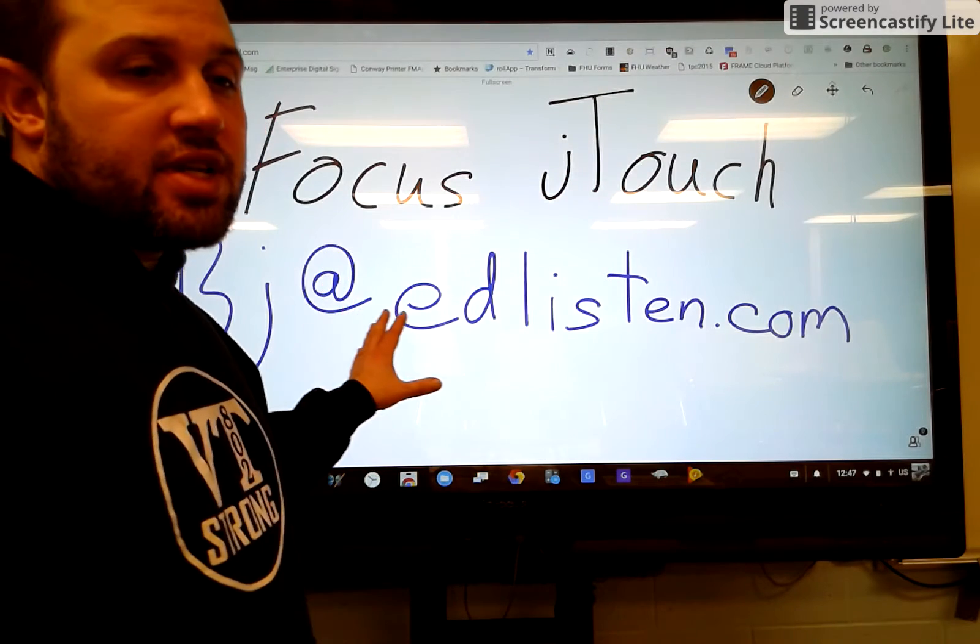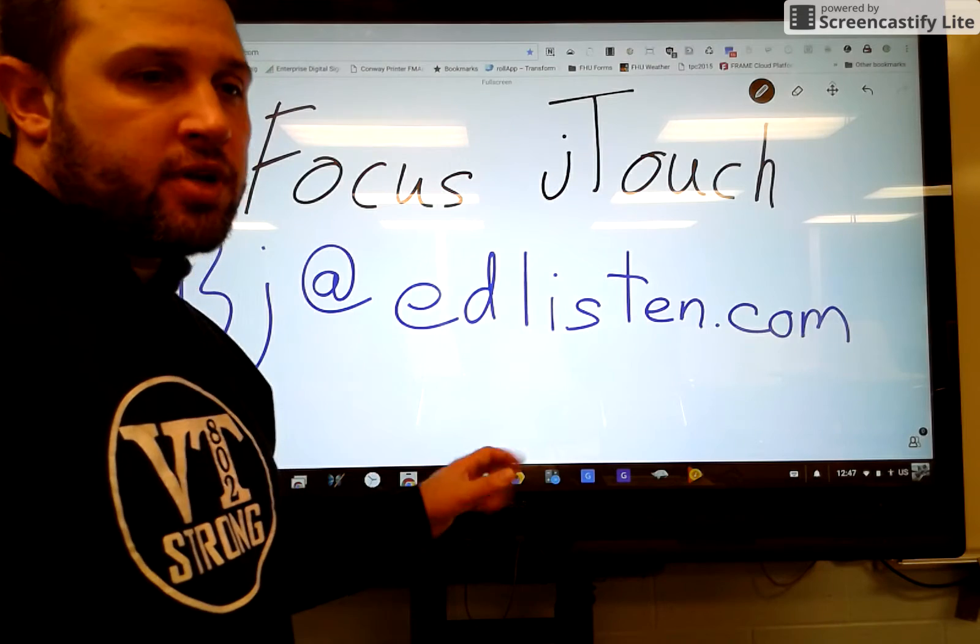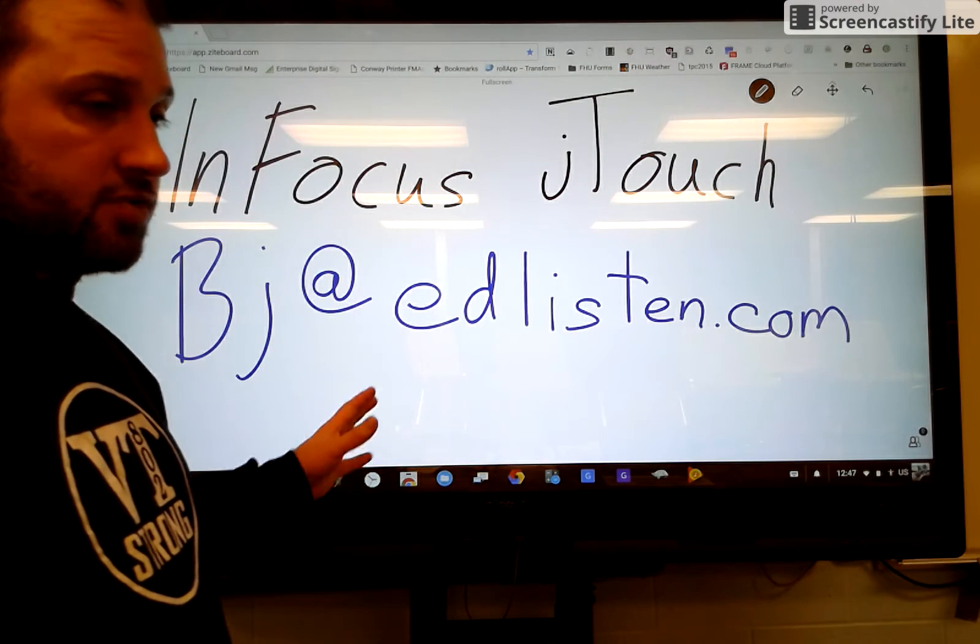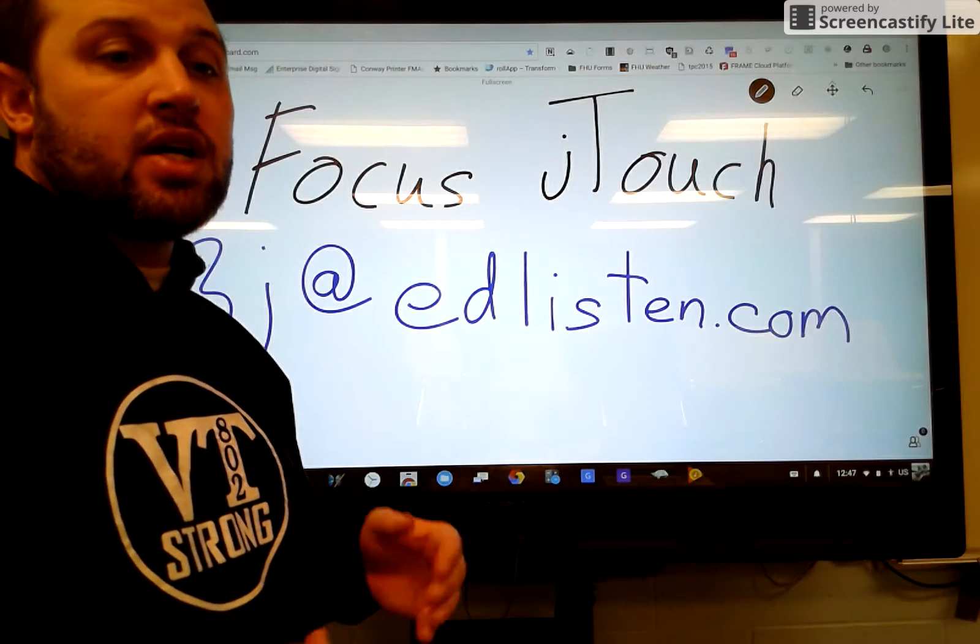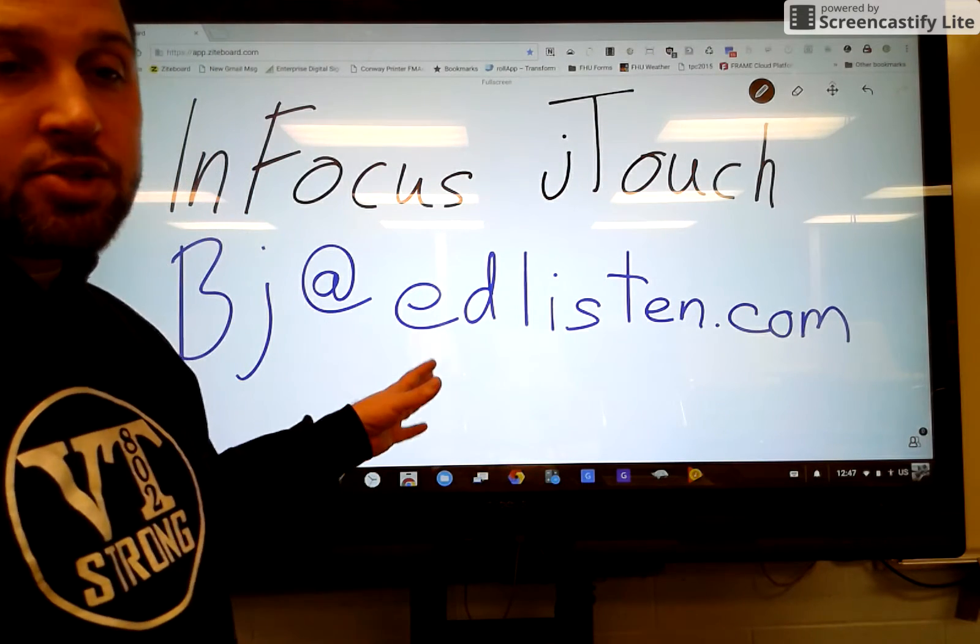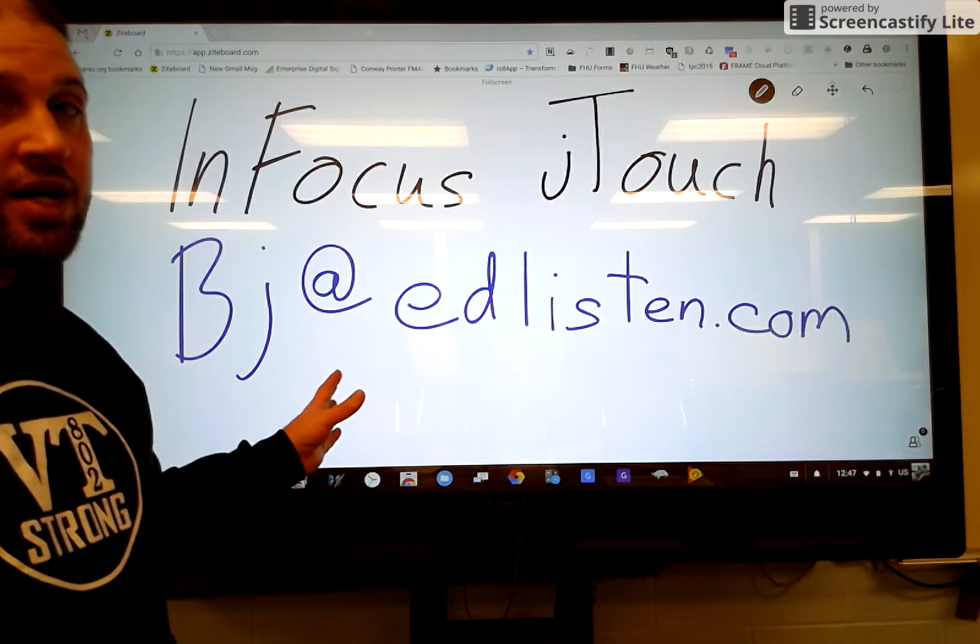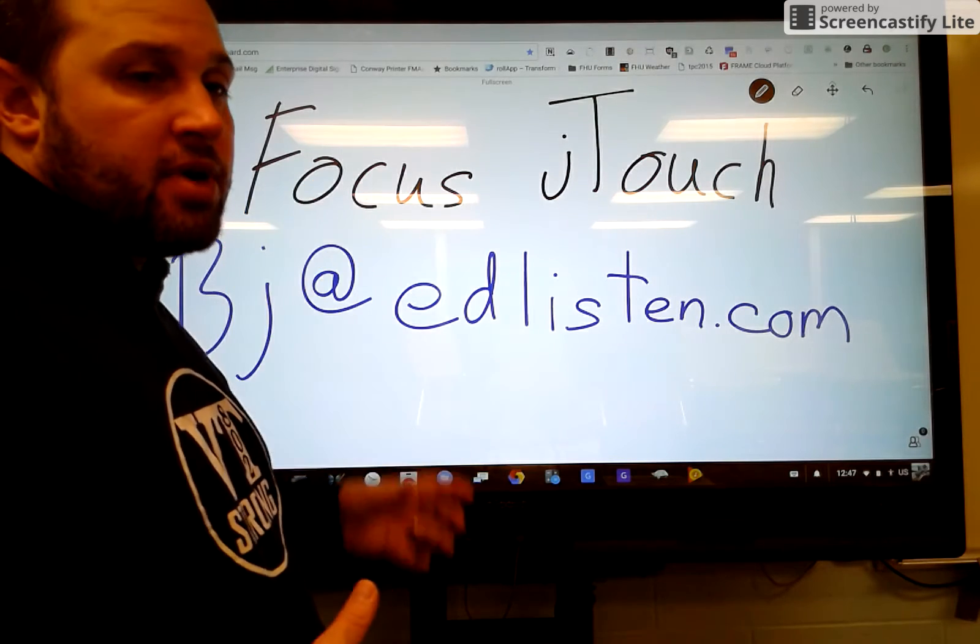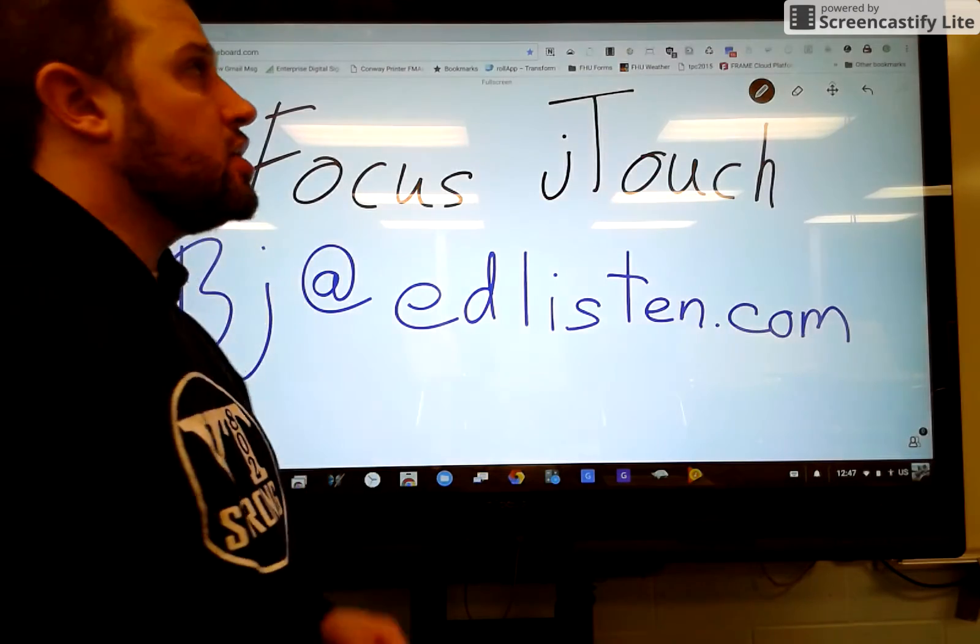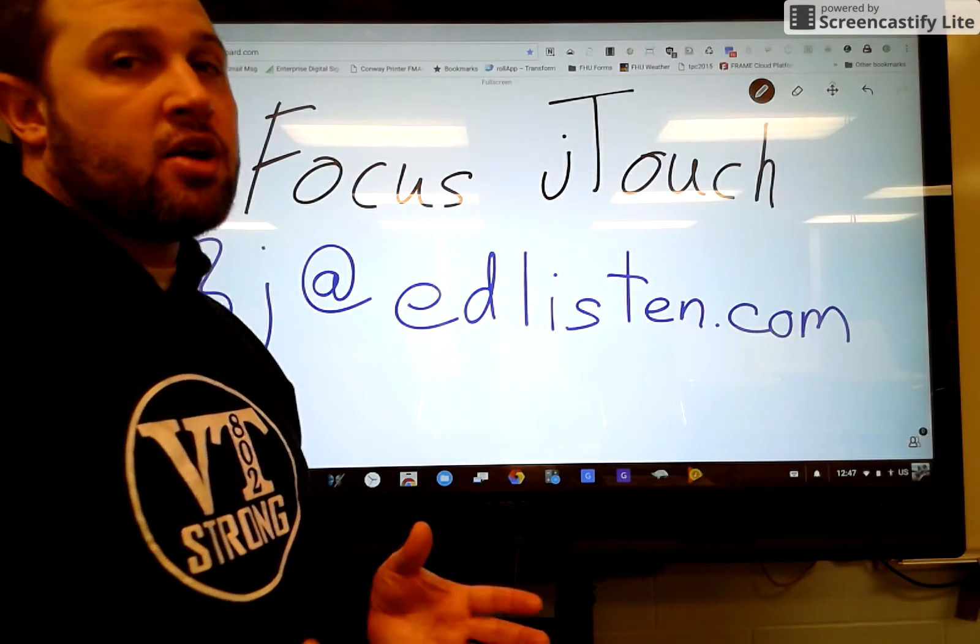But we also found this. This is the InFocus J-Touch board. A couple things about this board. First of all, it's fairly inexpensive when it comes to interactive boards. This is a 65-inch touchscreen TV. Came in at about $2,000. So think about what you'd spend for smart between the projector and the board. It's quite comparable.